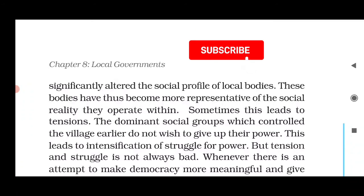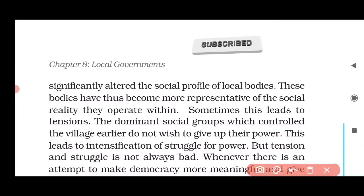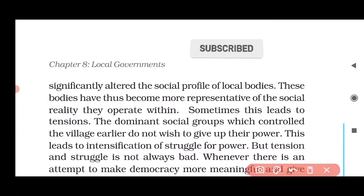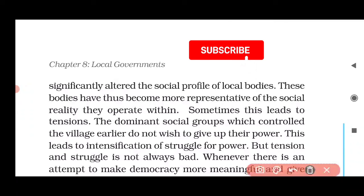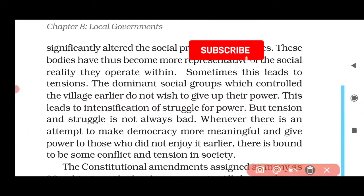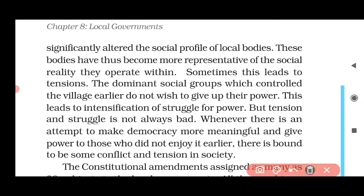The significance of local bodies has grown more and more. Their presence and importance are now clear. Sometimes this leads to tension with dominant social groups, because these groups no longer have unchecked control. Many villages had power groups who did not want to give up power. But tension and struggle is not always bad.